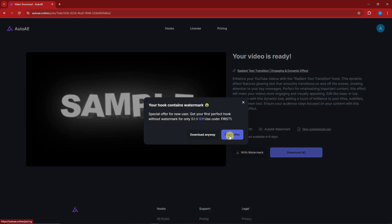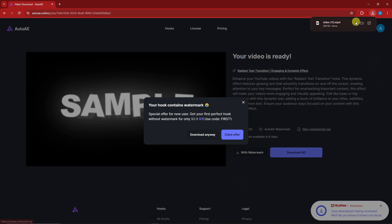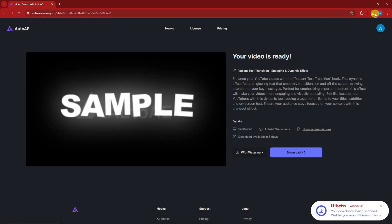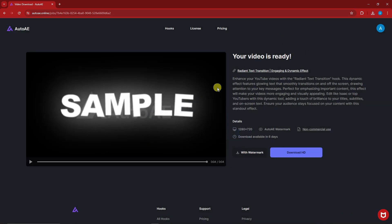So you can claim offer to remove watermark for first download of one dollar, but I'm gonna download anyway. So with one click of a button, it will now go to my computer. Easy as that. It's basically that's it.